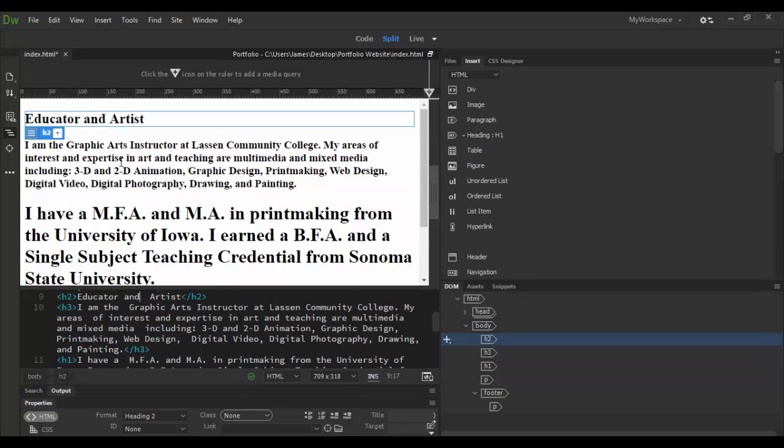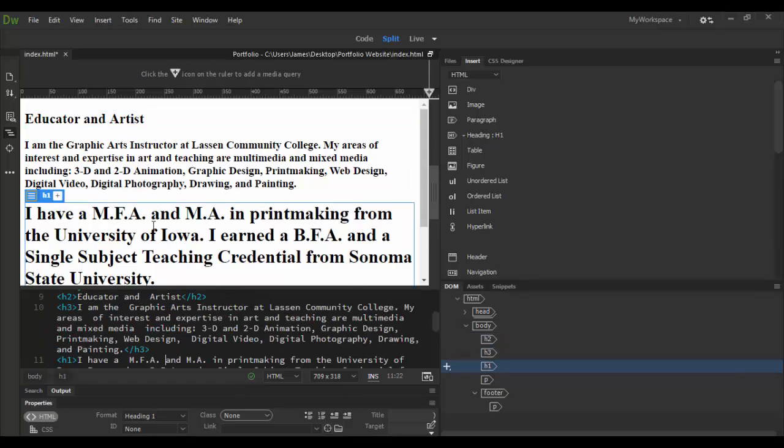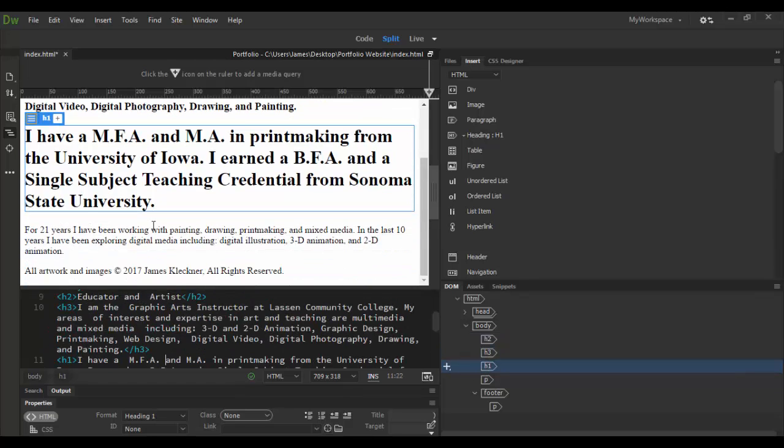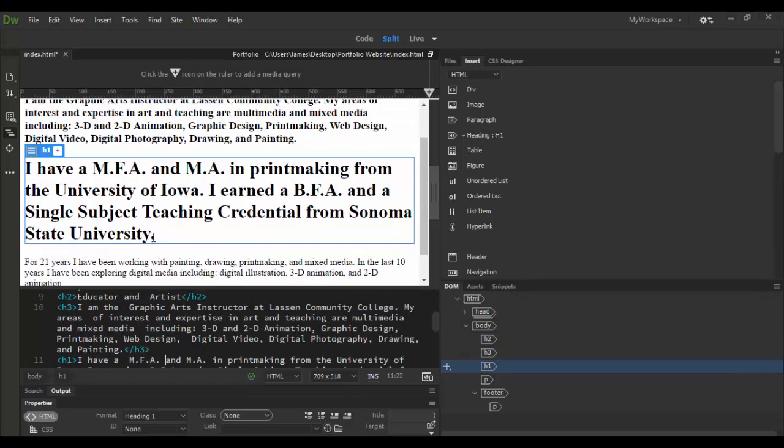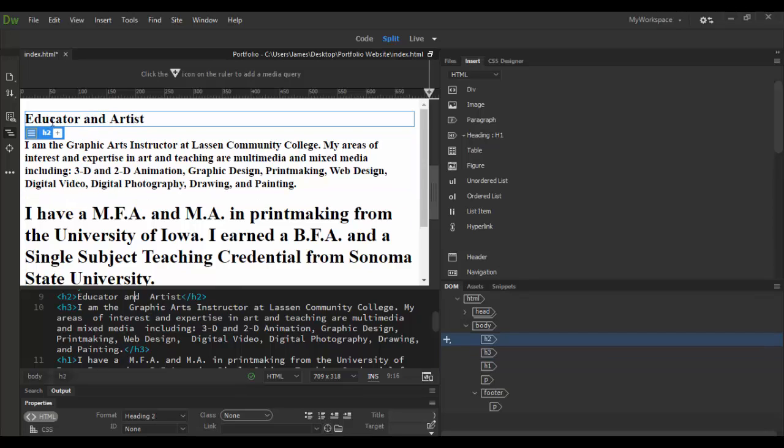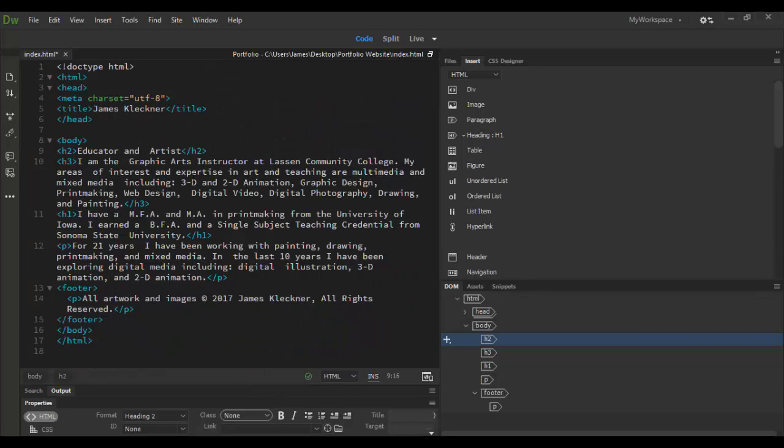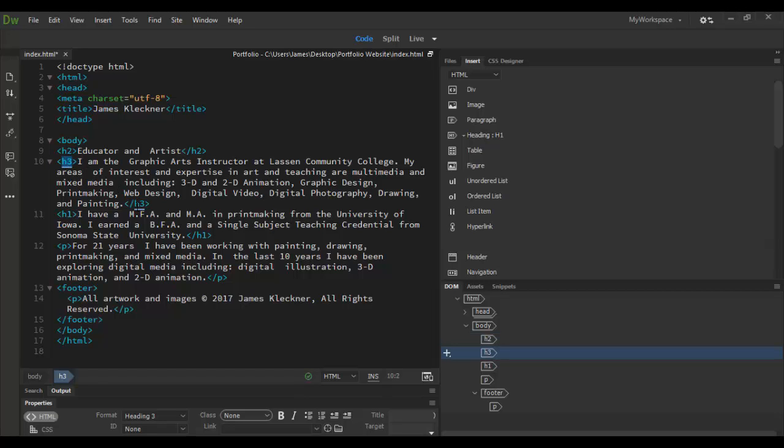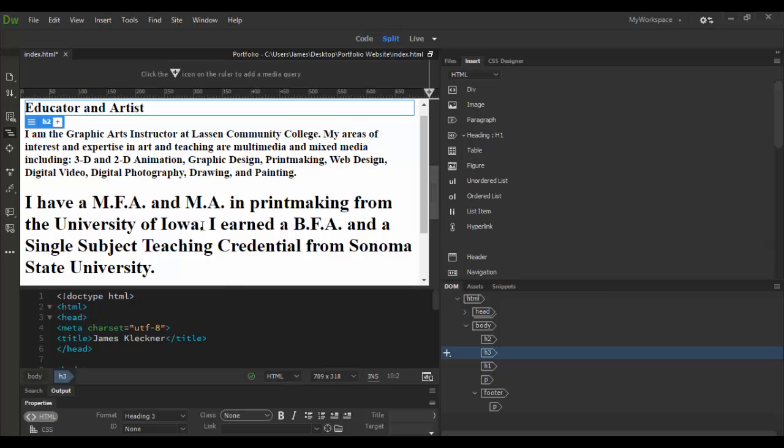As you can see here it's all messed up and it has things out of order, h1, h3 here and h2 here, and I want to correct this. Well I could go through here in the code view or I could highlight each of these and just type in a p tag, but let's go back to split view.